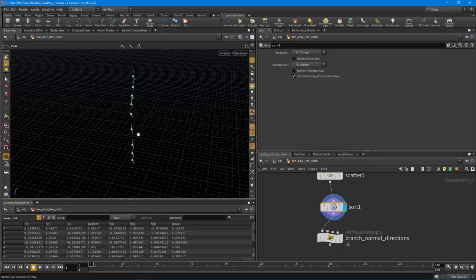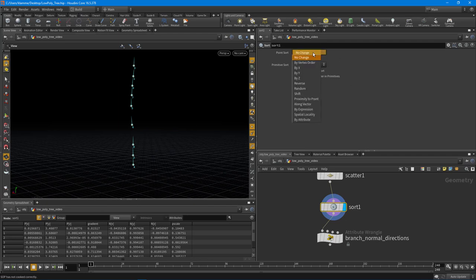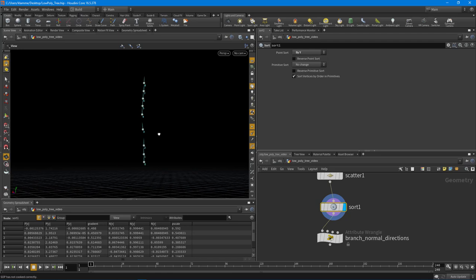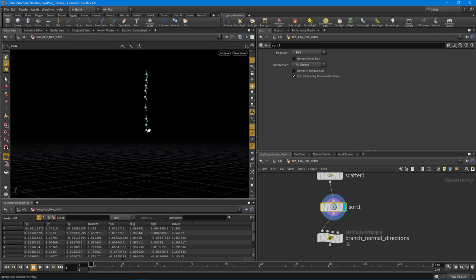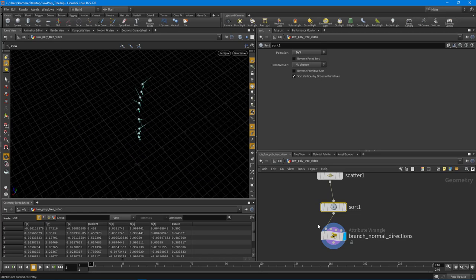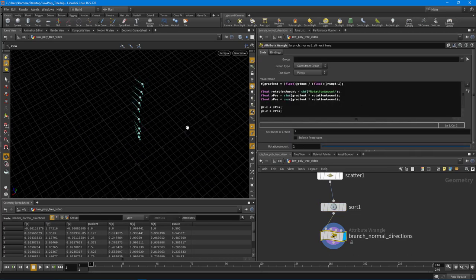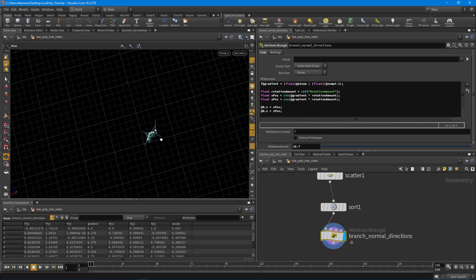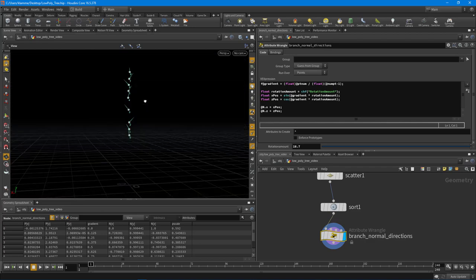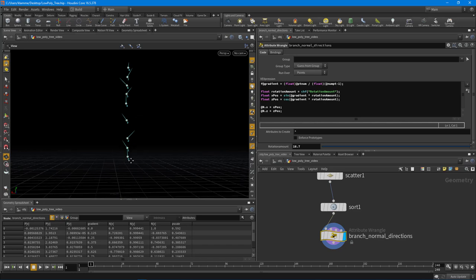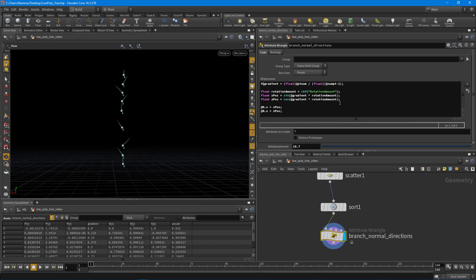Drop down a sort node and set it to sort by Y. Now we have points numbered zero, one, two, three... in order from bottom to top — whoever is lowest Y is zero, and the greatest Y is the last point. Now looking at our solution, we're getting an actual spiraling rotation. Cranking up the rotation amount gives a natural-looking spiraling effect. They all share the same Y normal value though, so let's add control for that.